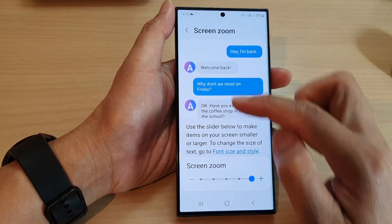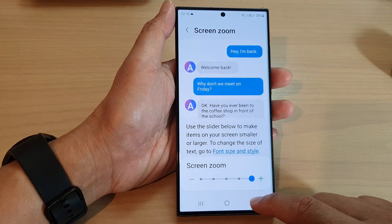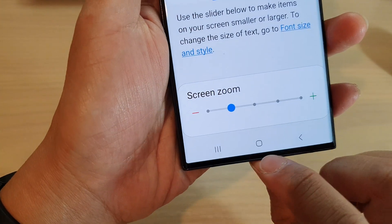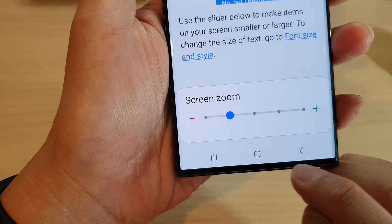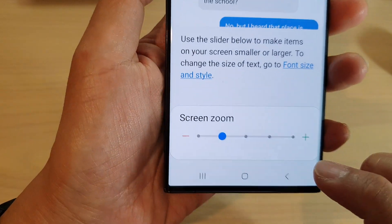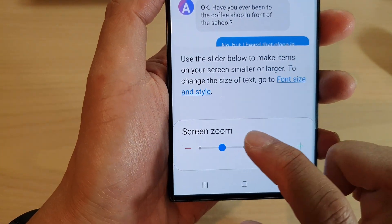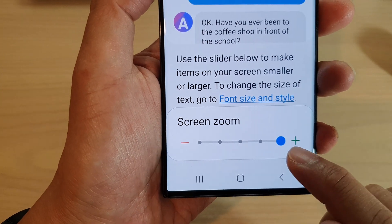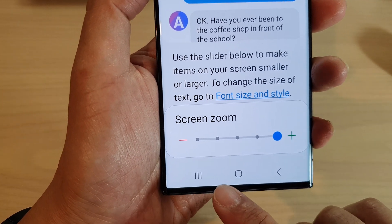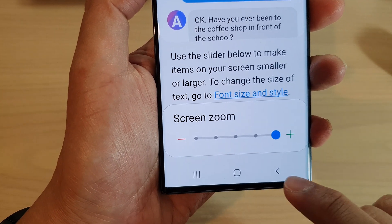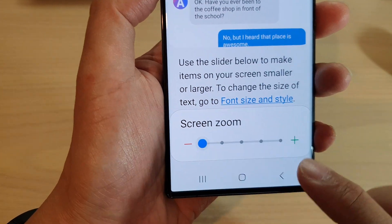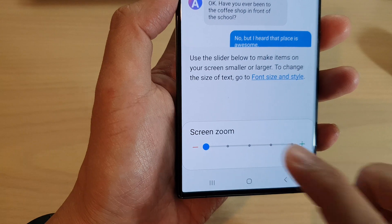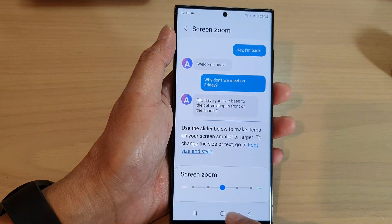If I tap on the back key, you will notice that the home button, the recent key, and the back key also change according to the size you select. If I increase the screen zoom, these buttons at the bottom also get increased; if I decrease it, those buttons also get decreased.